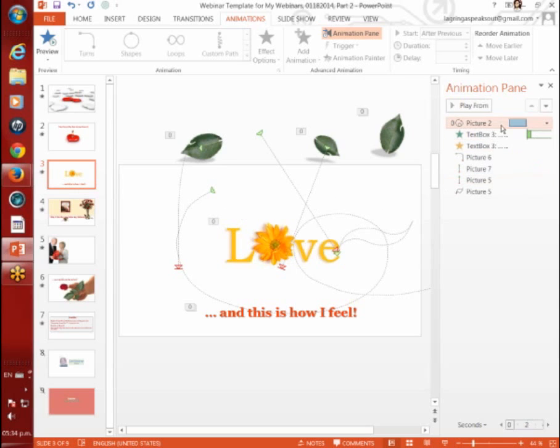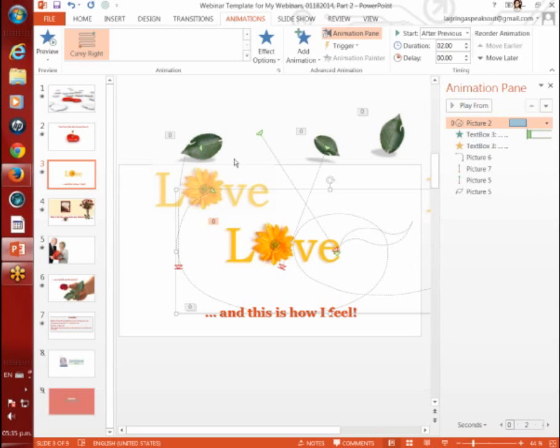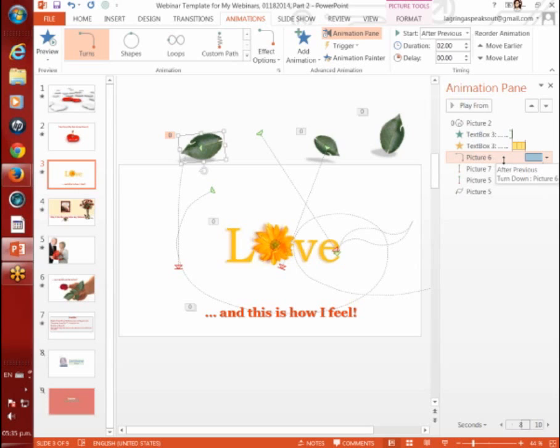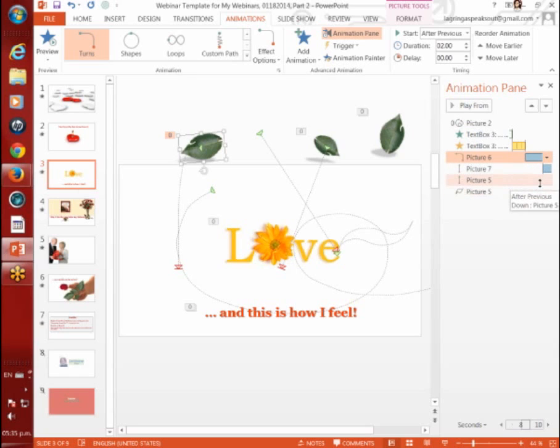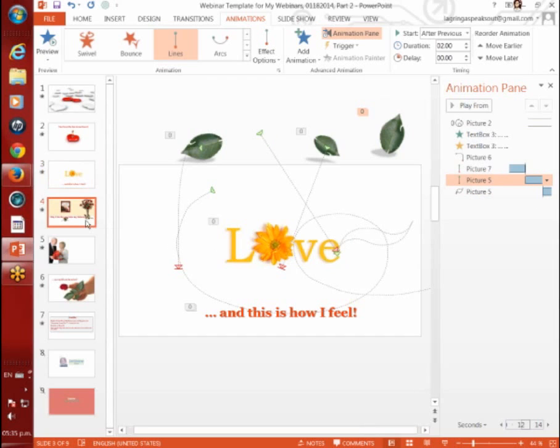Now you notice over here that it starts after the previous, and it shows you what the motion path is, the curvy right. That's showing you this one here. That takes us to picture six. And the leaf is going to turn down. And you notice that it comes after. Here, all these come after, just like I've shown you, one after the other. Let's move on to the next slide.